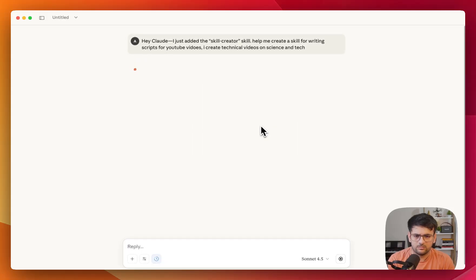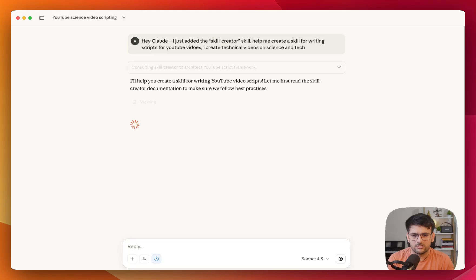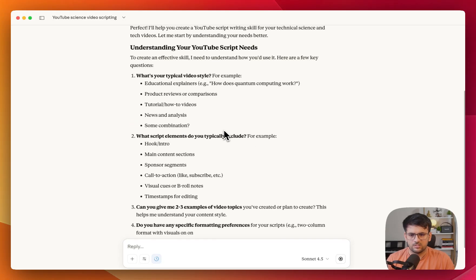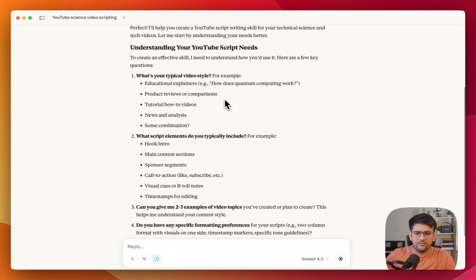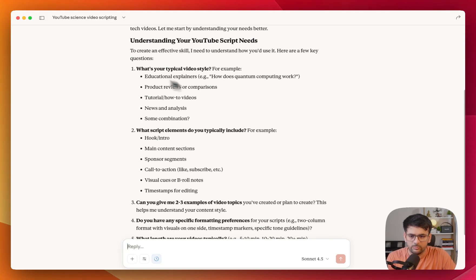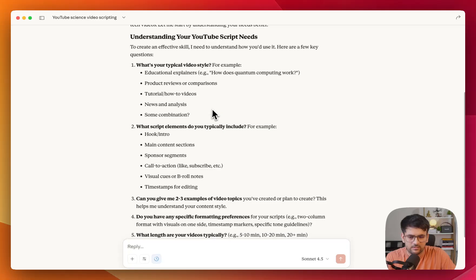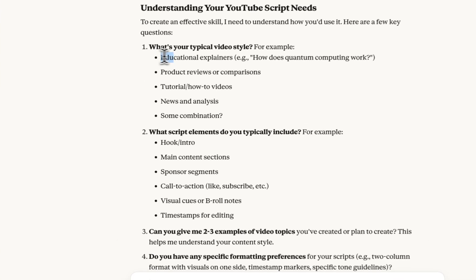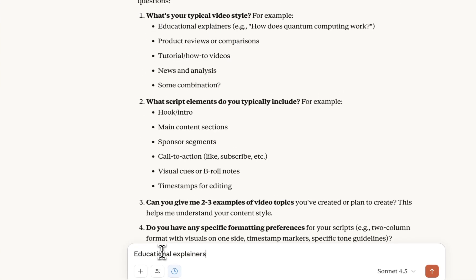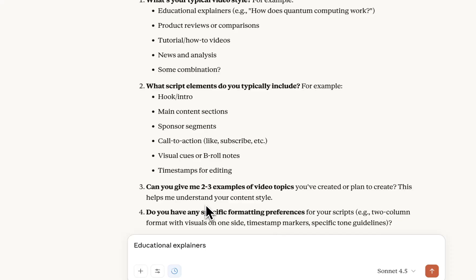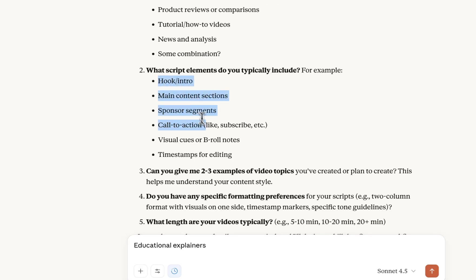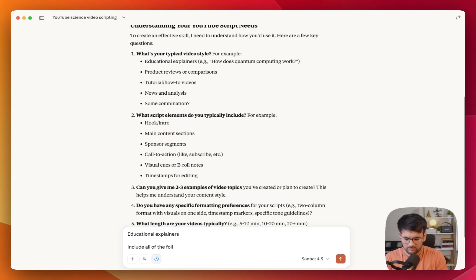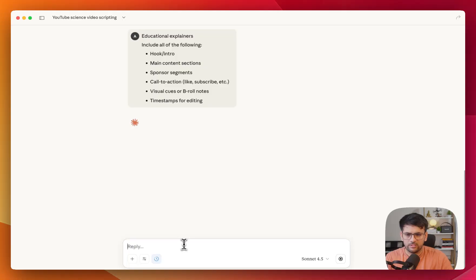So you can start with some bare minimum instruction. It can always keep on asking questions to refine what you require the skill to be. So now it is trying to clarify more about what this skill has to be. So what your typical video style is, whether it's educational, product reviews and stuff like that. So let's say it's educational explainers. And the next thing is, so include all of these. We'll say include all of the following.